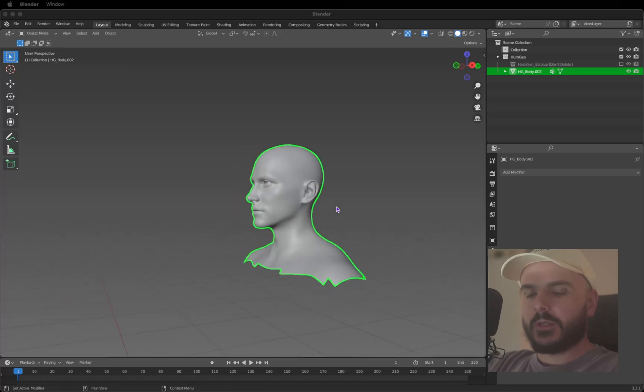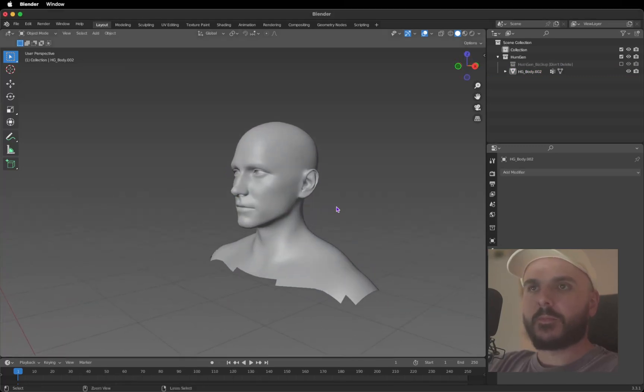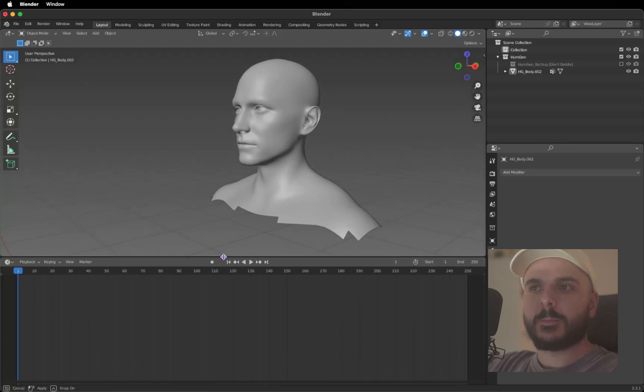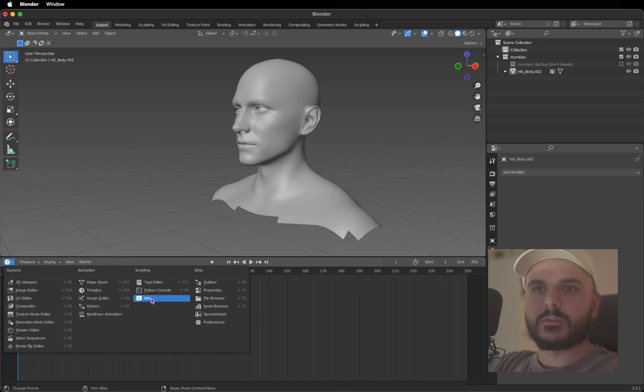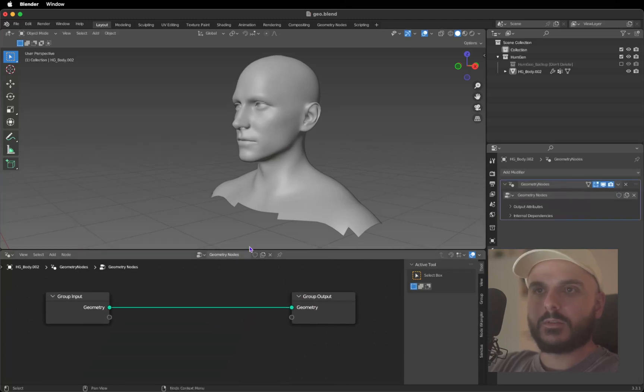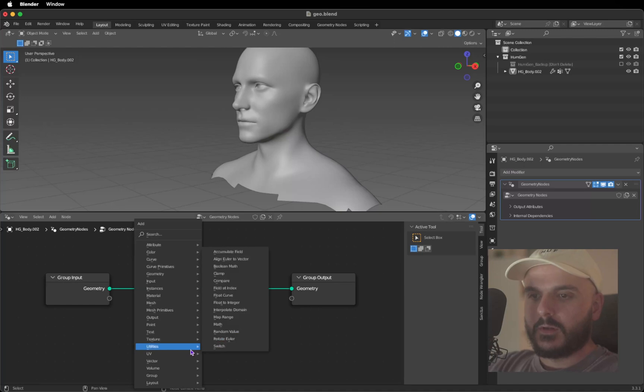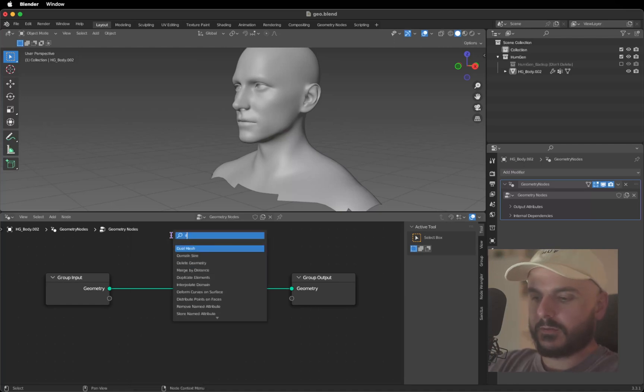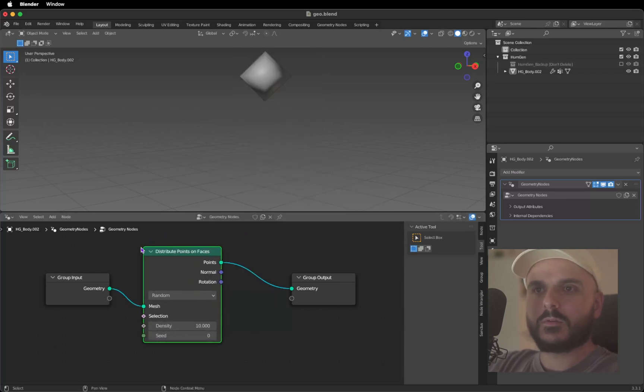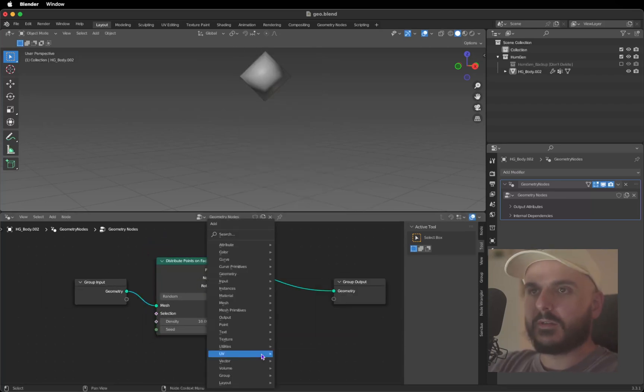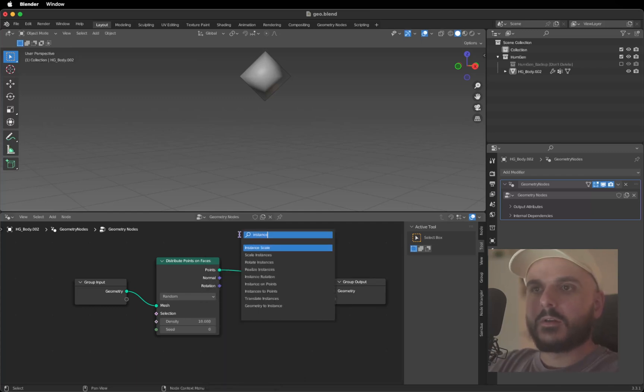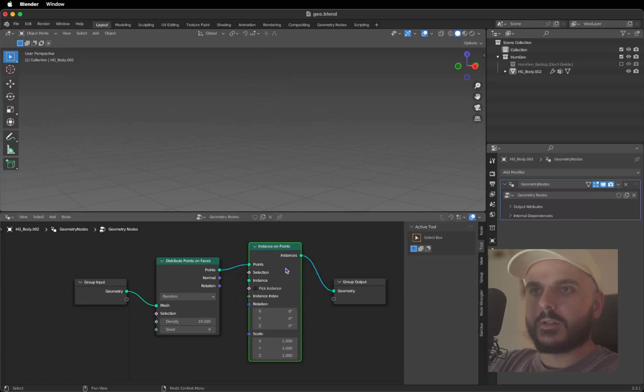Now we got our separated mesh to work with. I press N to hide that menu on the side. Let's drag this window up here and choose Geometry Notes. Let's create a new geometry note, press New. First thing we need is Distribute Points on Faces, so Shift A, search Distribute Points on Faces, drag this in the middle. Need an Instance on Points, drag this in the middle.